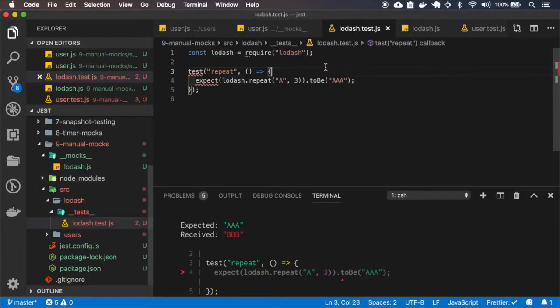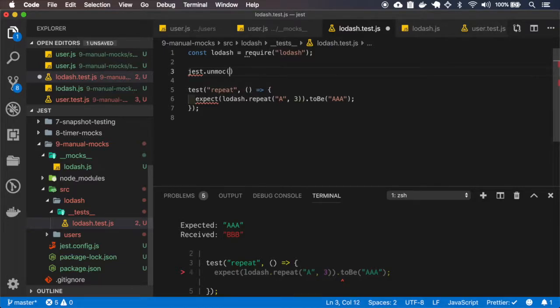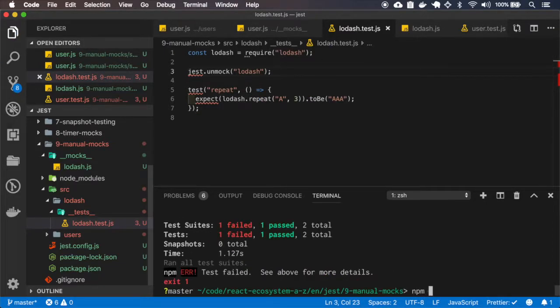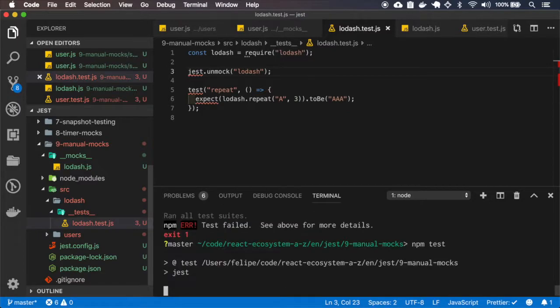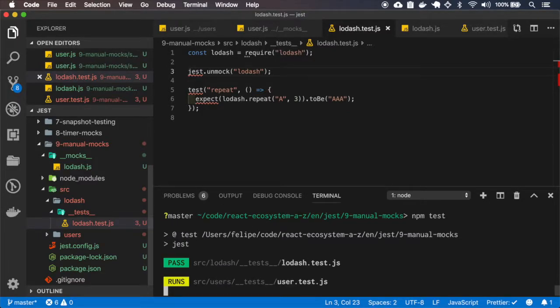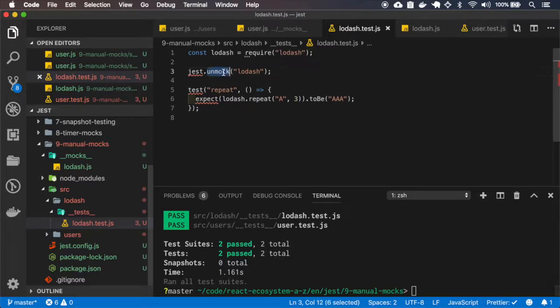I think we can unmock this. Let me... Let's see what happens. And it works. Yeah, and it works. You can force to unmock the model if you really want to do so.